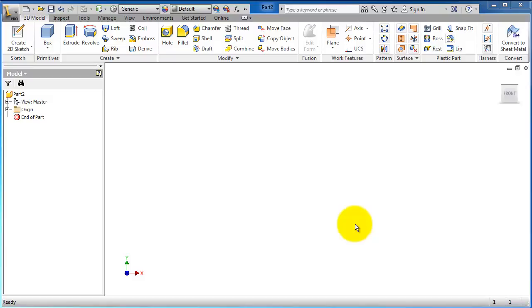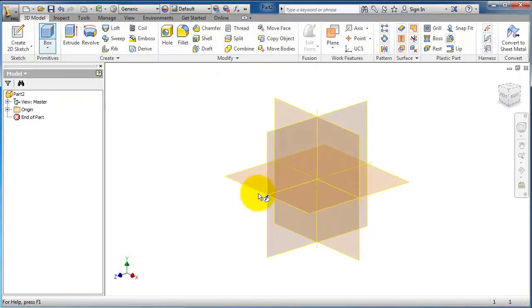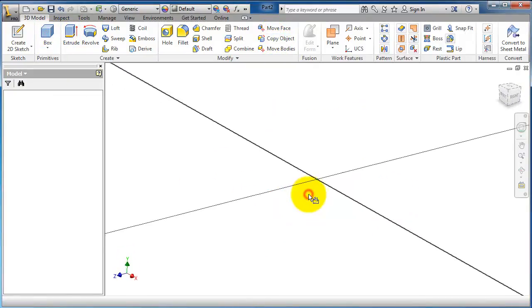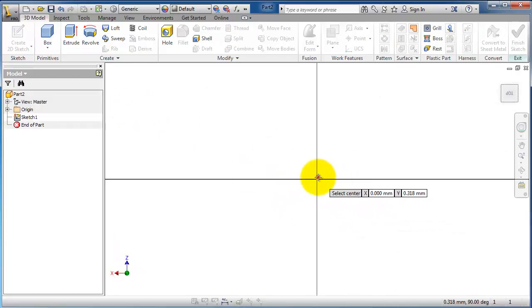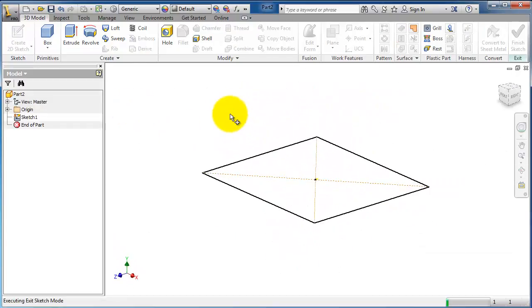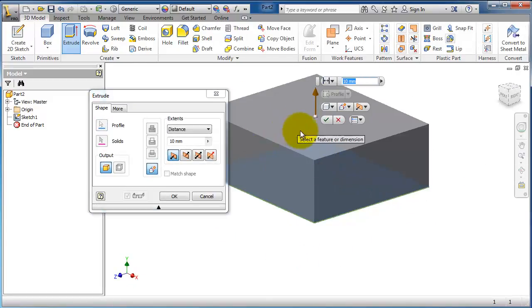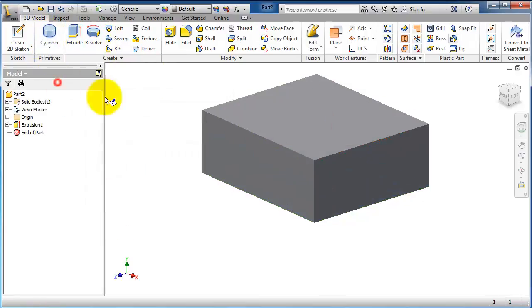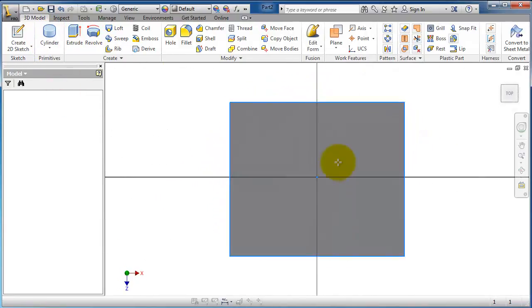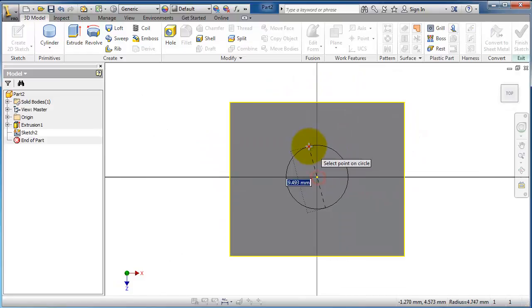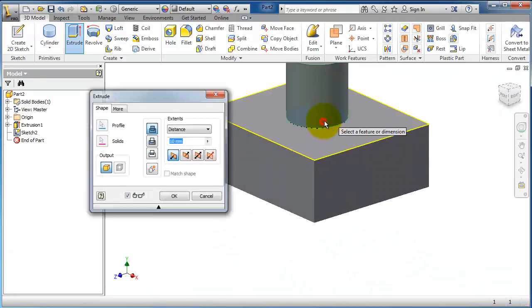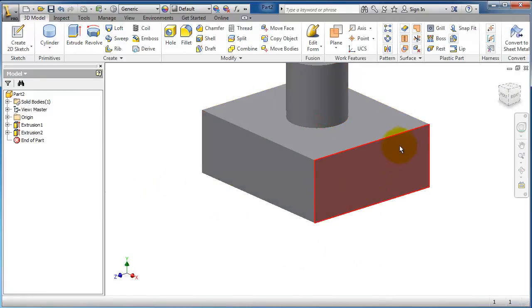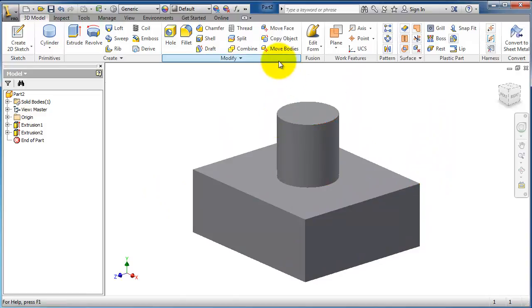This is tutorial number 60 in Inventor. In this tutorial, we're going to talk about the Copy Object feature. Let's create some solid parts - a box here and a cylinder on top of it.